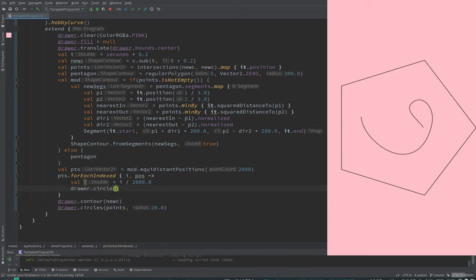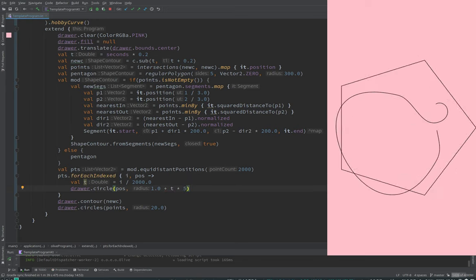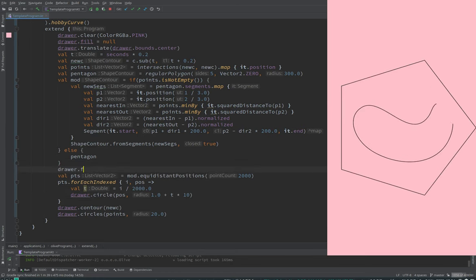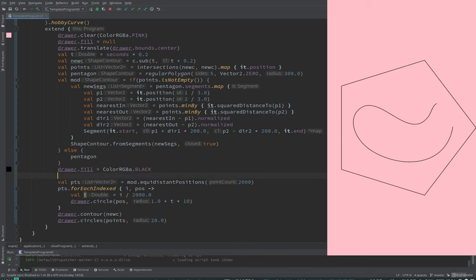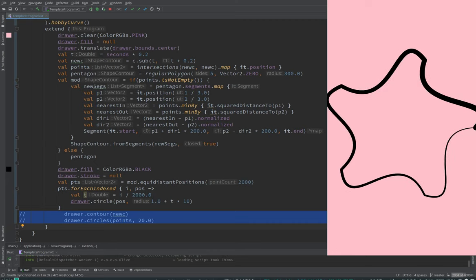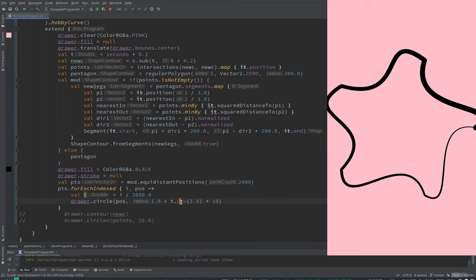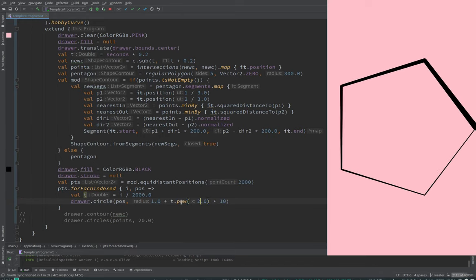We map t to a size: 1 plus t times some factor like 10. These won't be filled strokes — let's make them filled, black. We also hide the curve stroke so we just see dots. We can make the increase non-linear using exponential or pow. The disturbing thing is it doesn't close well, but we can use a sine function with parameter t times two pi.